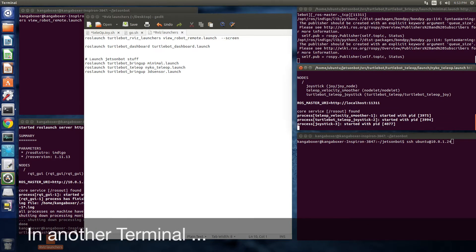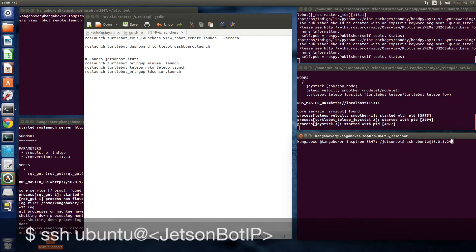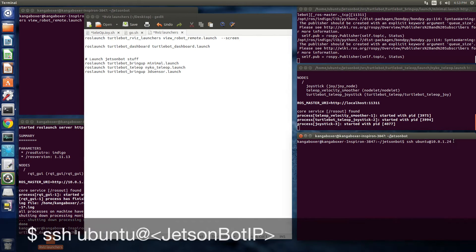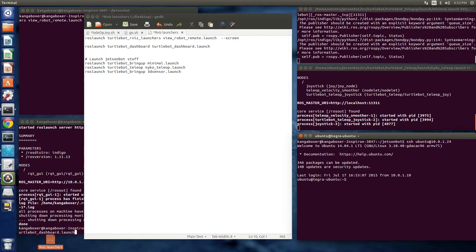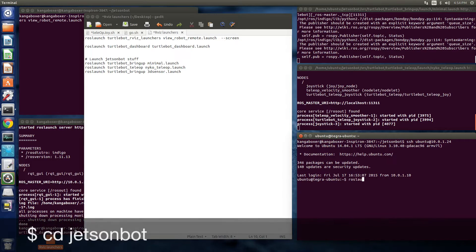Then in another terminal, let's fire up the RGBD camera. A depth sensing camera with RGB capabilities.